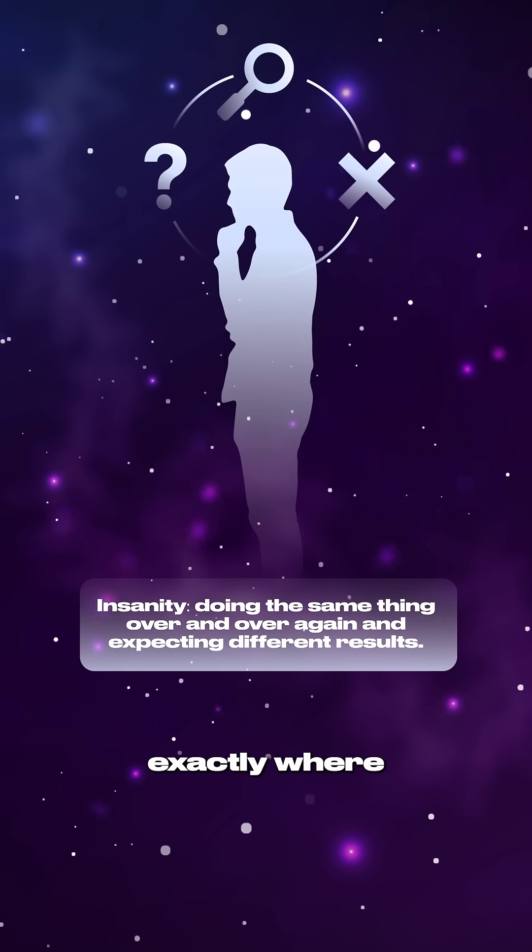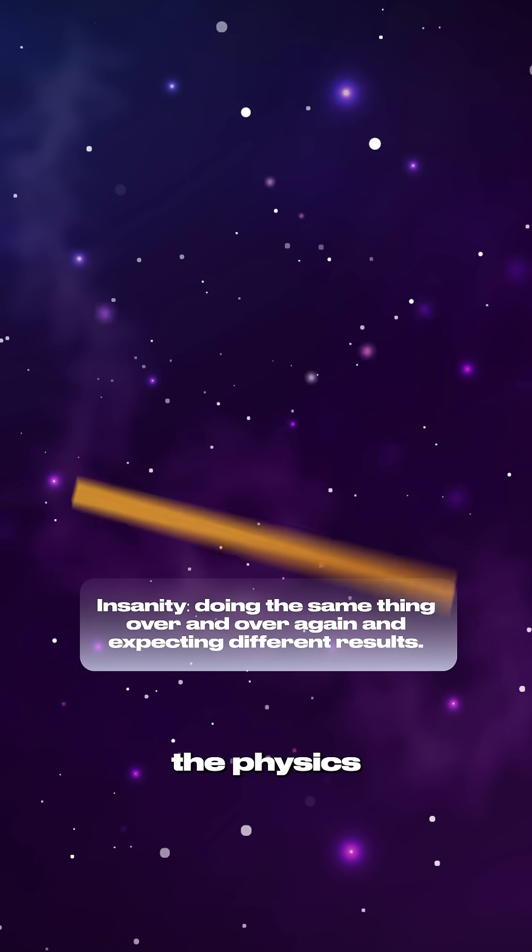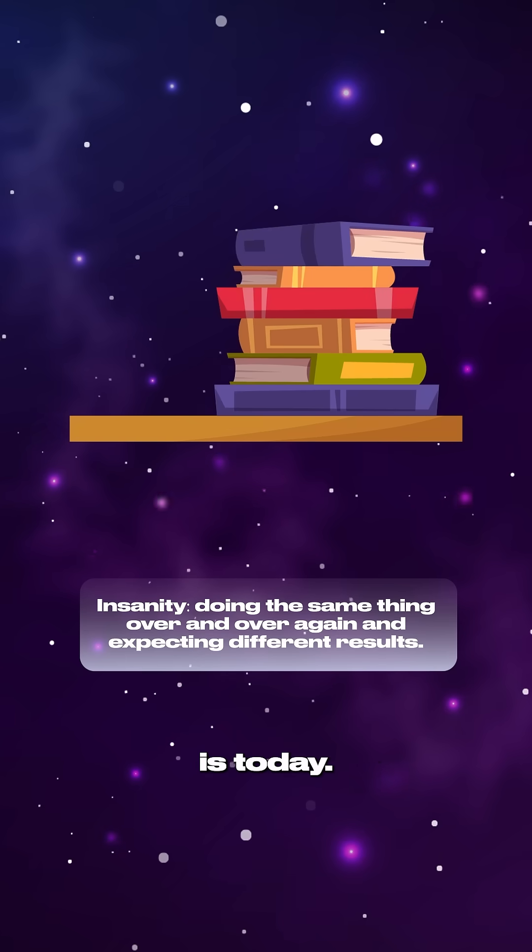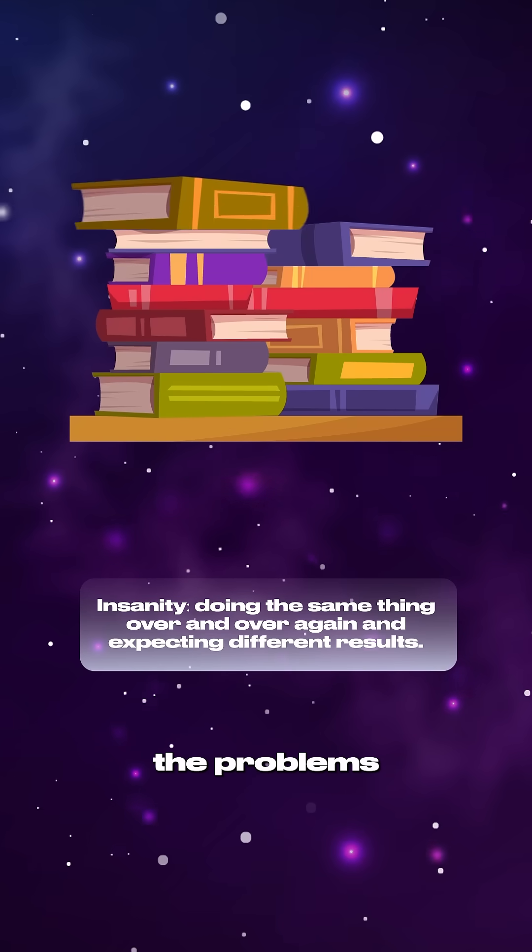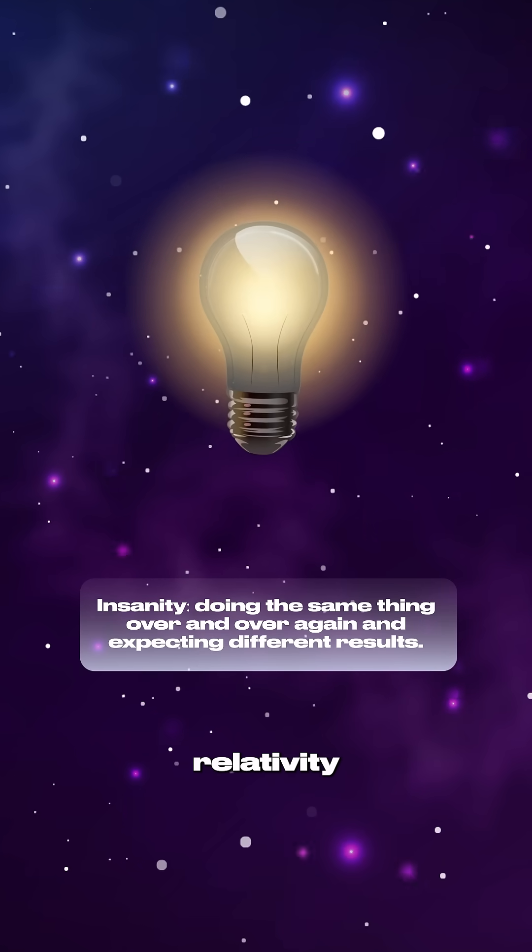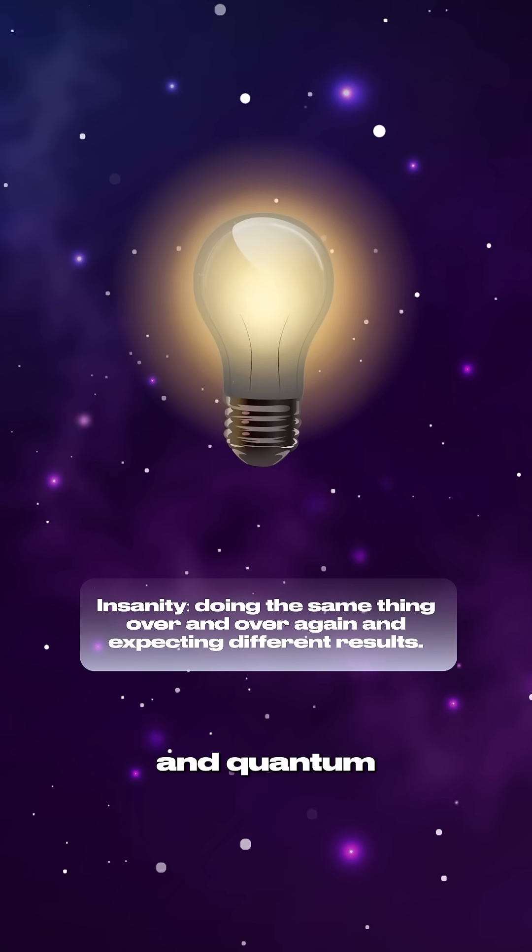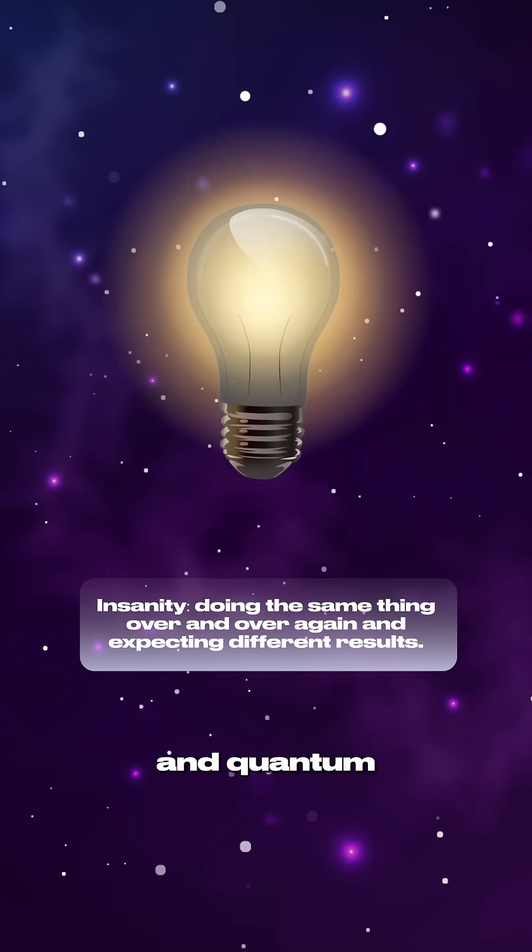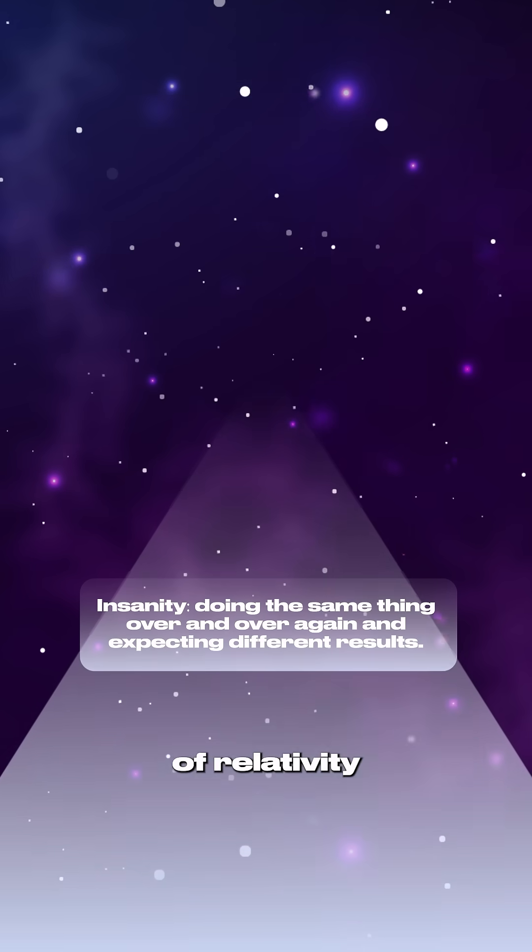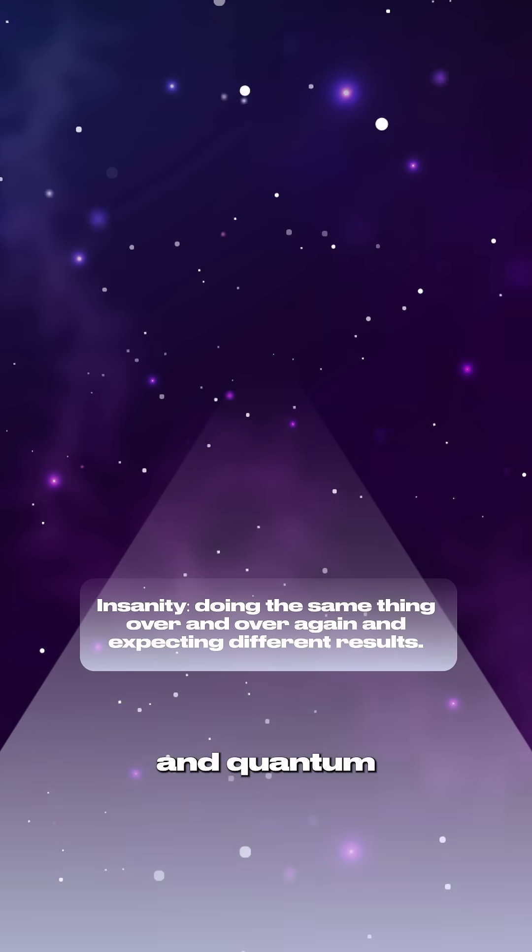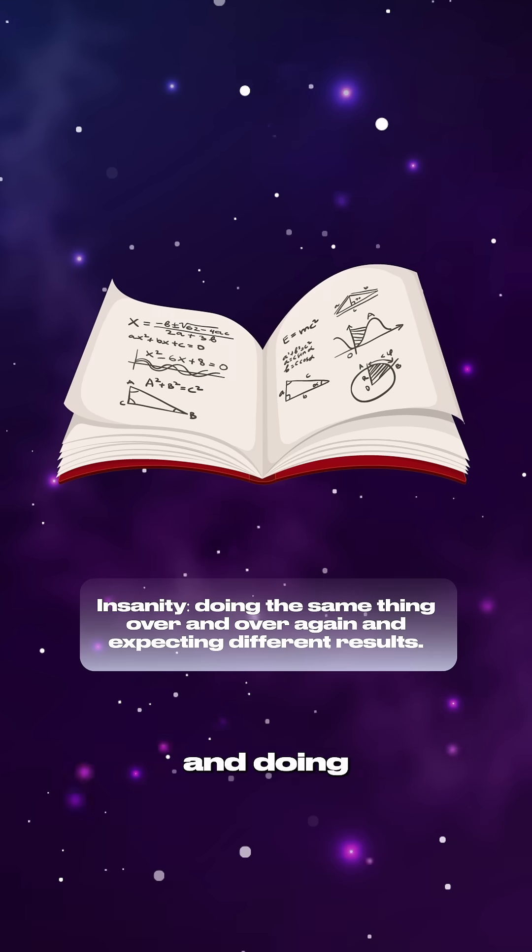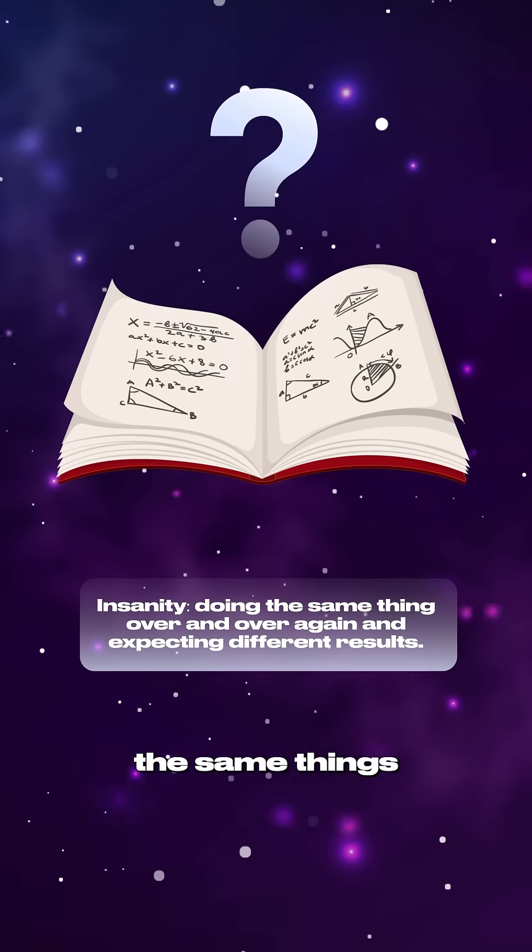This is exactly where the physics industry is today, trying to solve the problems created by general relativity and quantum using the theories of relativity and quantum as our roadmap and doing the same things over and over.